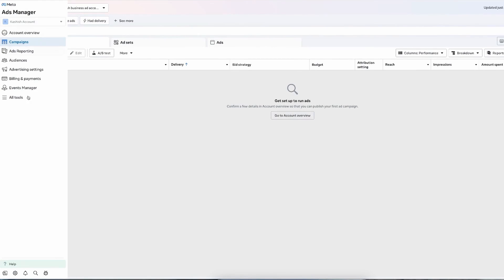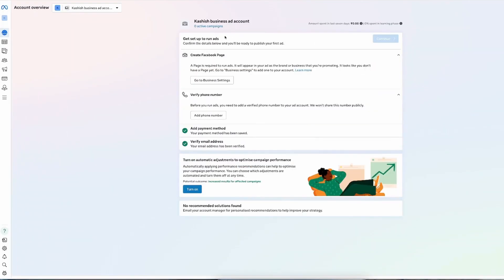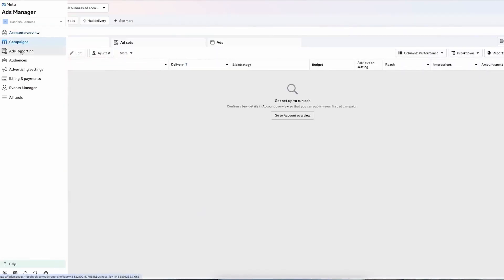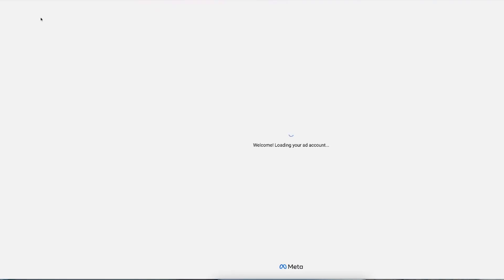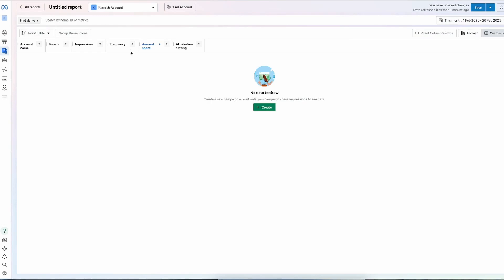Looking at the left side panel, there are even more options. What we just explored was the Campaign tab inside Ads Manager. At the top, you'll see Account Overview — here you fill in business-related information, add a payment method, verify your email address, and connect your Facebook page. These steps are required before you can run any ads. We've already explored the Campaign section; now let's look at Ads Reporting, where you'll find reports related to your ads, select metrics, and name your reports.